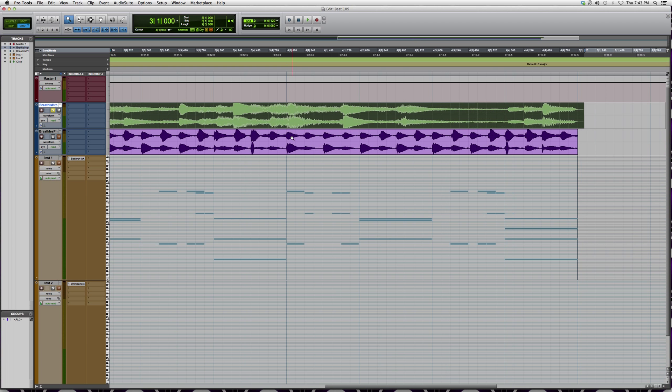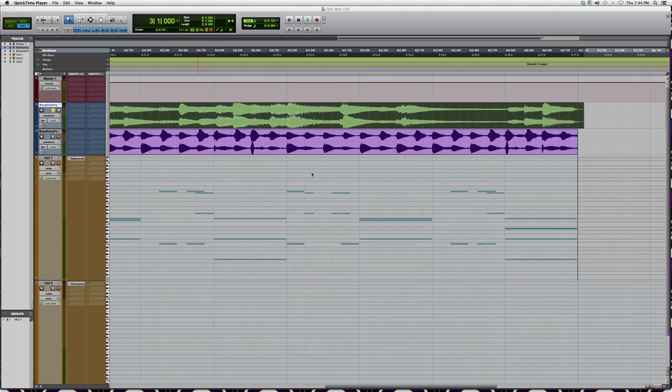So guys, this is the zoomer tool. I hope you learned something new. It comes in handy. Again, this is mostly for basic and new users to Pro Tools. I just want to show you guys around the software.